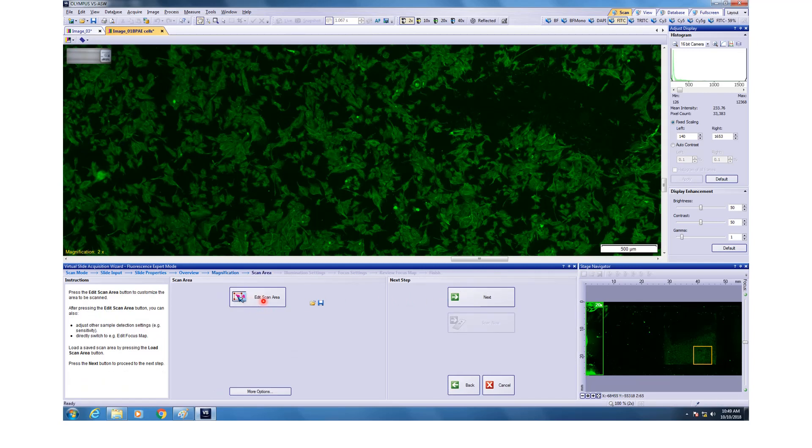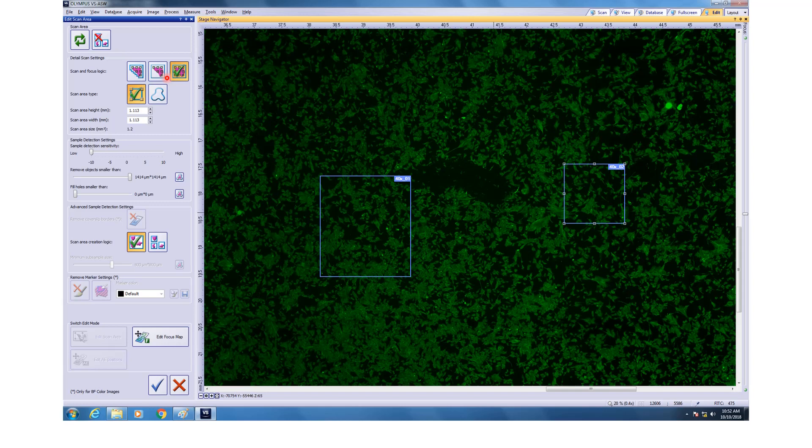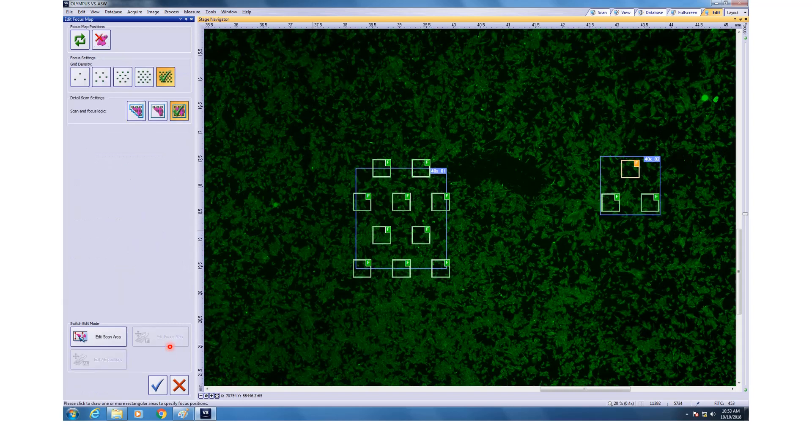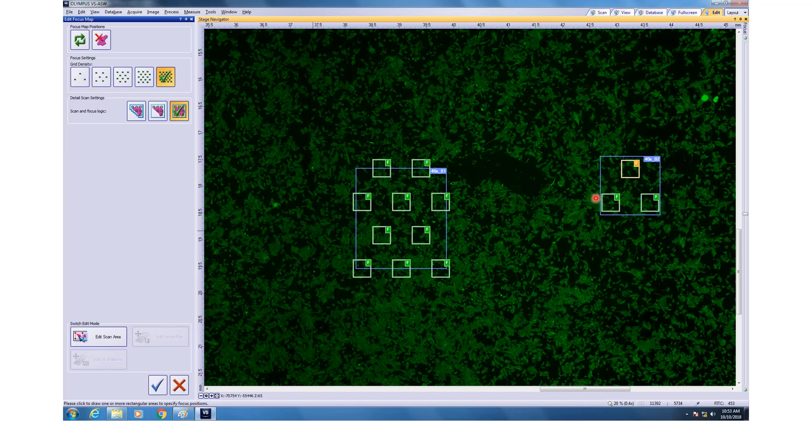After this, you can edit the scan area using this button just like we did for the bright field. You can draw boxes, you can do area selection and things like that. For this one, I would go for just brute force method because that's not a very big area. Edit focus map. I have added enough focus points and I can see that there are roughly about 10 to 12 focal points. That's not a lot but that's good enough. I click this next option.